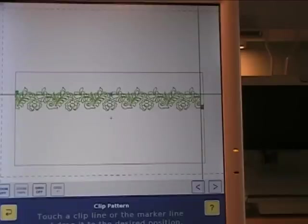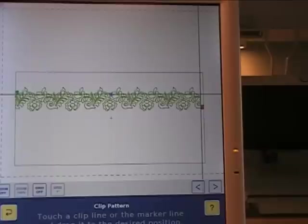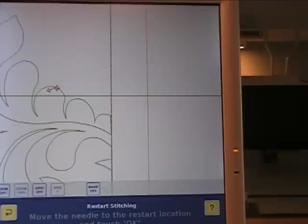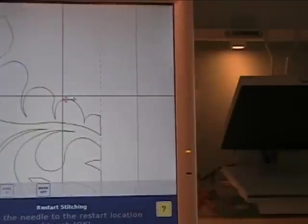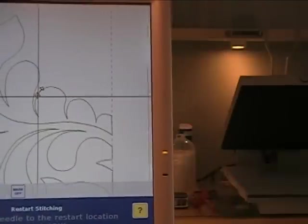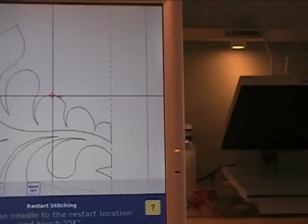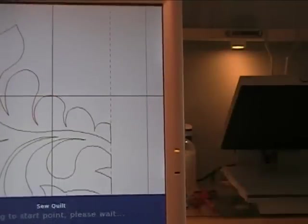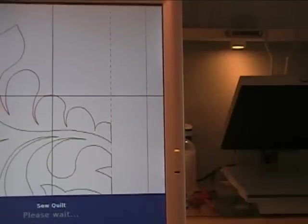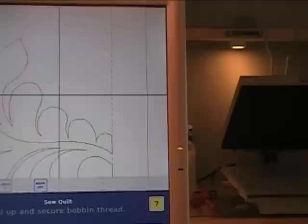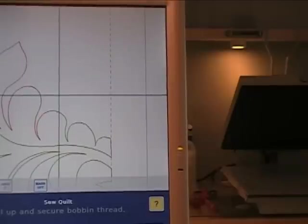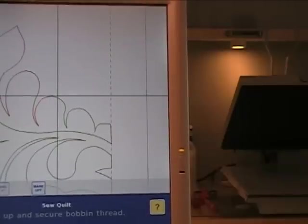So I'm ready now to continue stitching this. Let me think if there was anything else I needed to tell you. Nope. I think that was it. So I'm going to continue stitching this. I'm going to hit OK. Move the needle to the restart position, just like if you were to break a thread or something, you can move it back a little bit or wherever you want to go. And then we continue stitching.